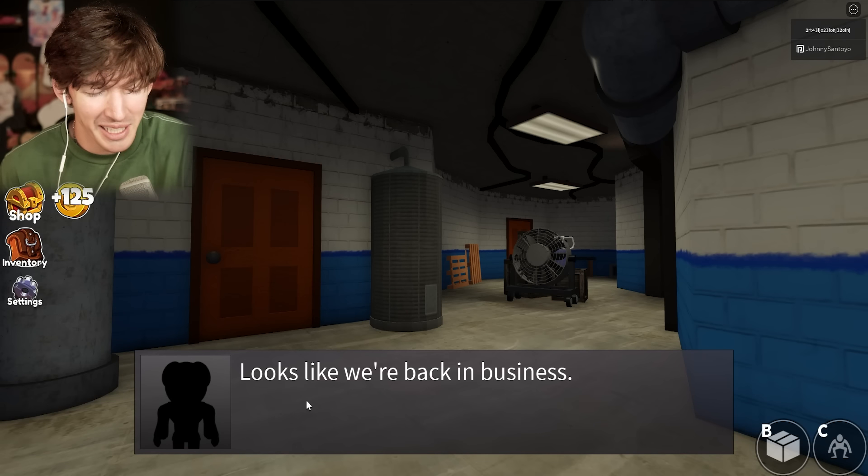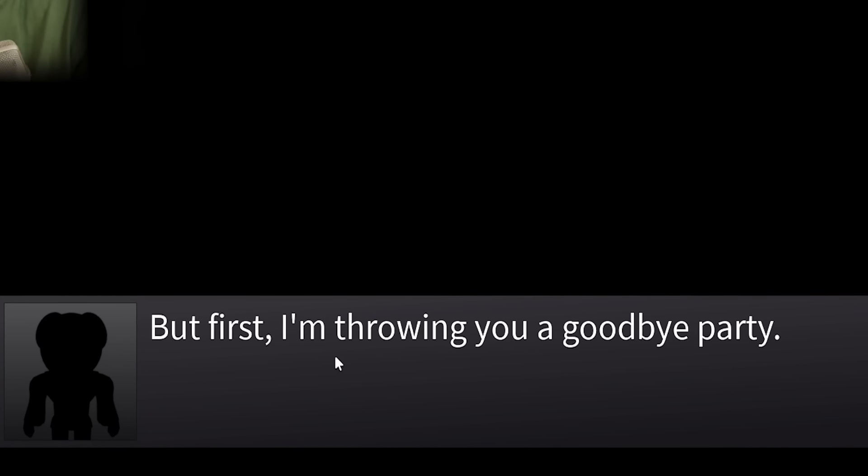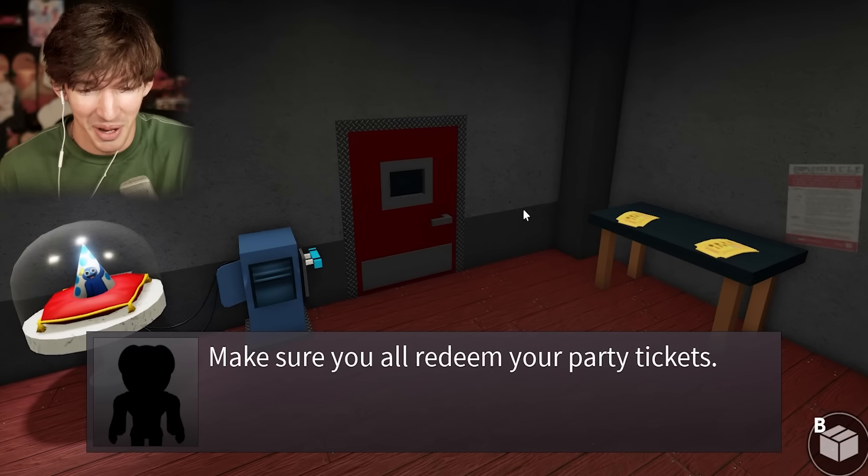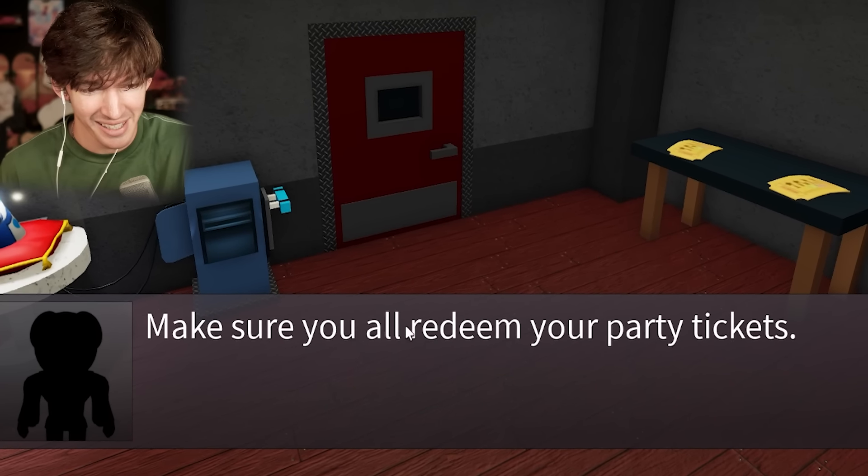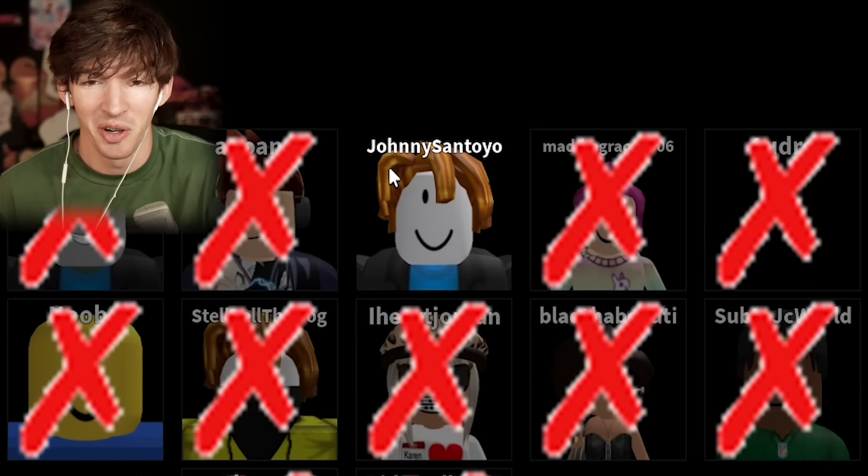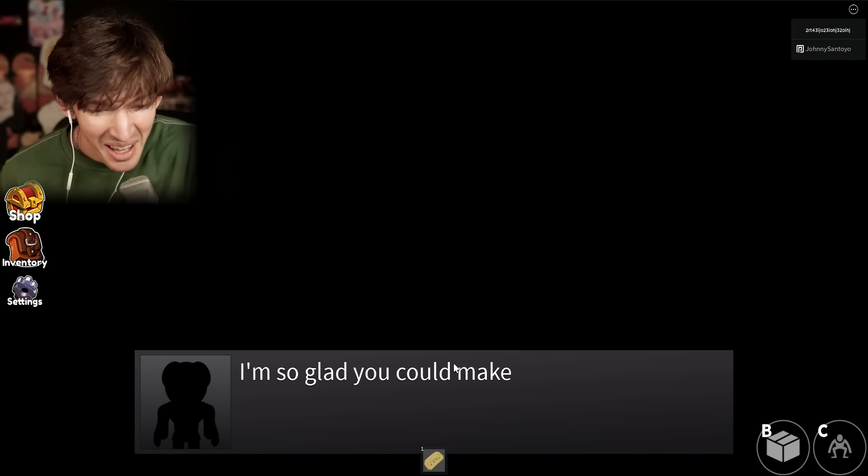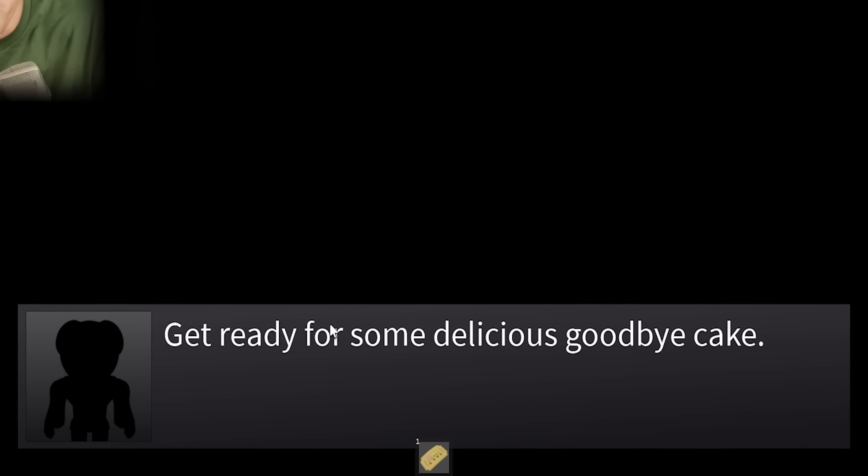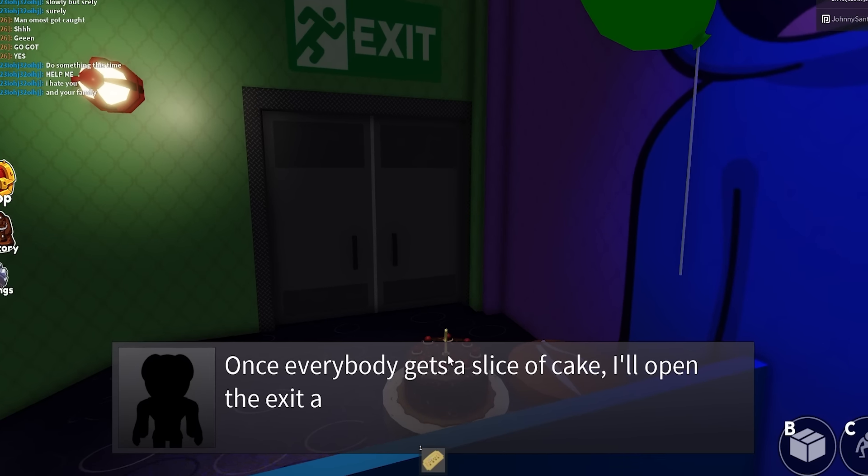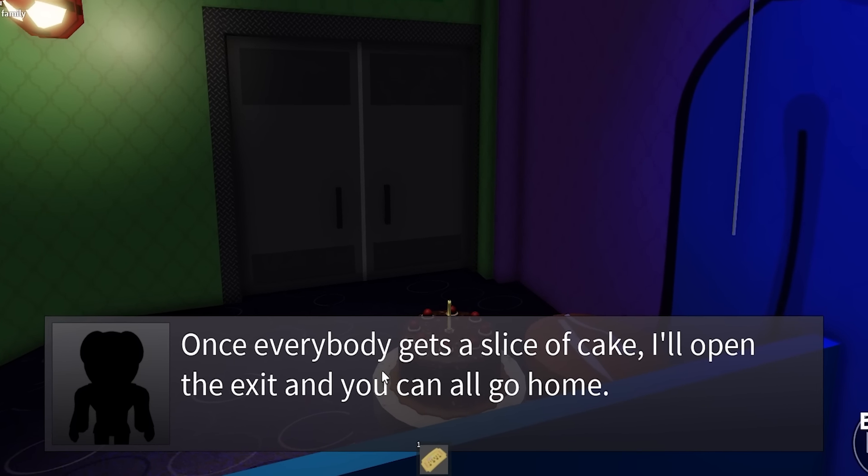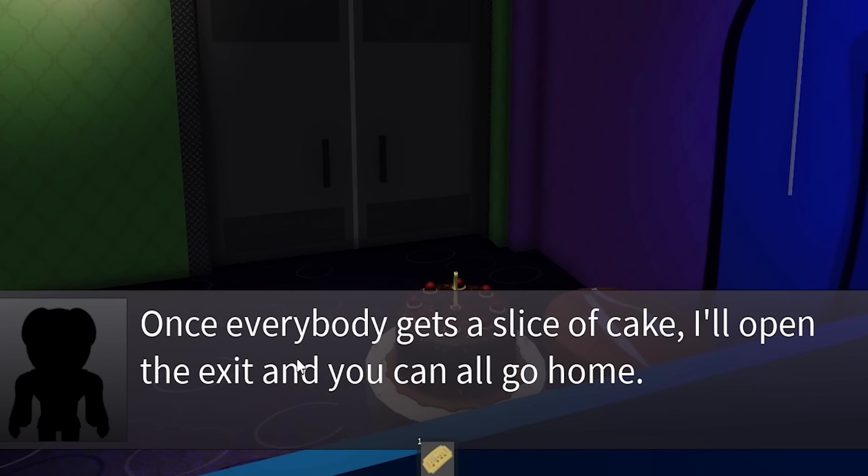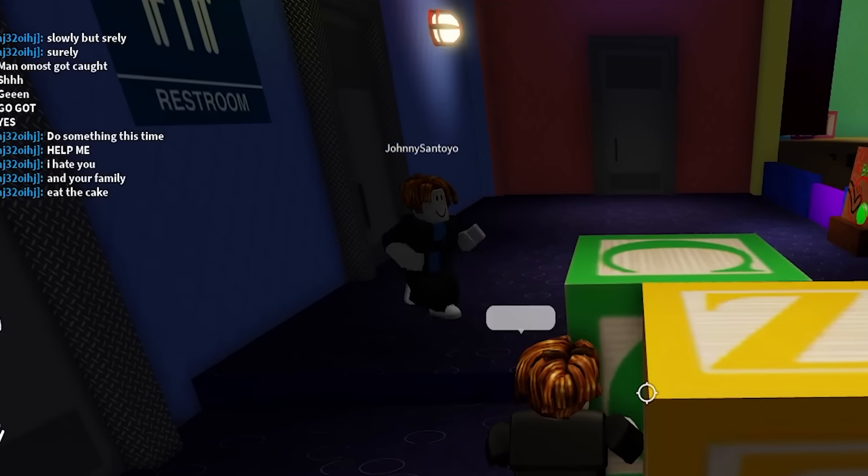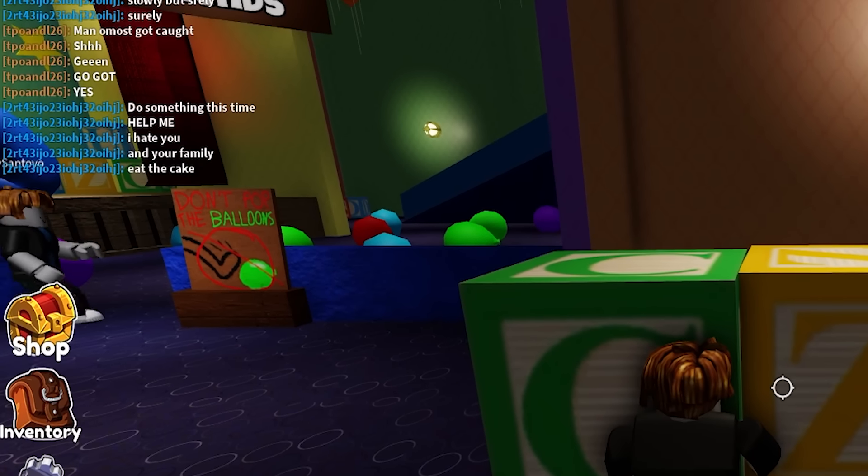Oh, my God. It's Piggy. That looks like, Piggy. Thanks for turning the power back on. As a reward, I am going to let you all go. But first, I am throwing you into my party. I hope your phone runs out of battery. Make sure you all redeem your party tickets. Kill him. You shouldn't be here. I'm so glad you could make it. Get ready for some delicious cake. Once everyone gets a slice of cake, I'll open the exit, and you can all go home. Have fun in there. Go on, man. Go on. Don't pop the balloons.